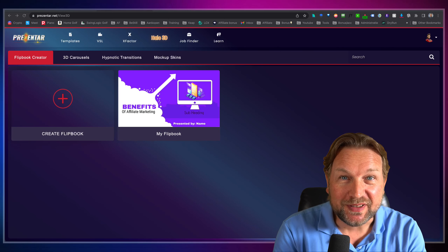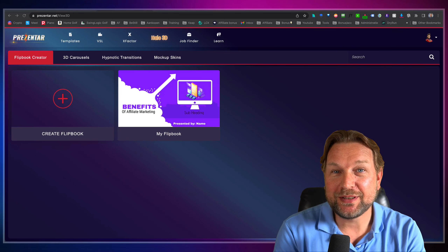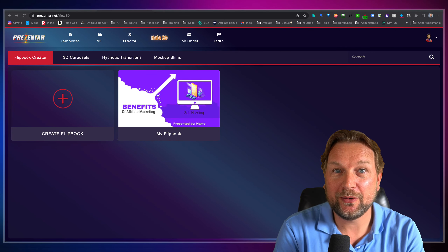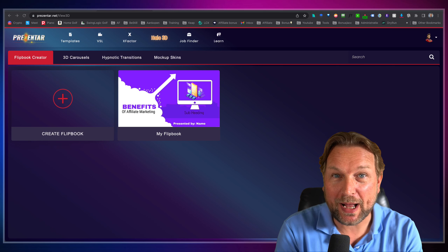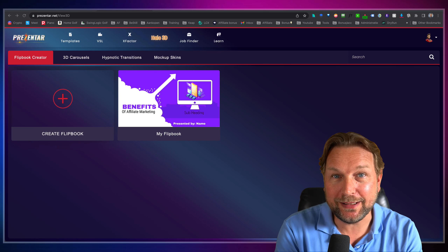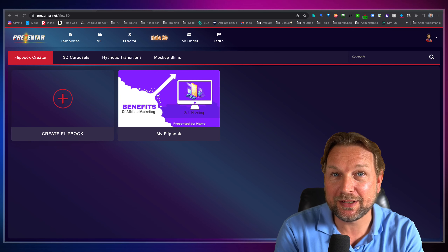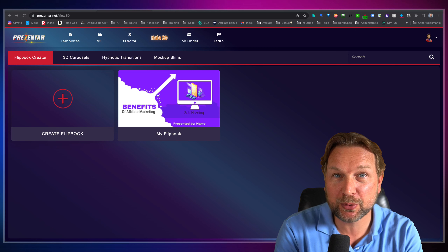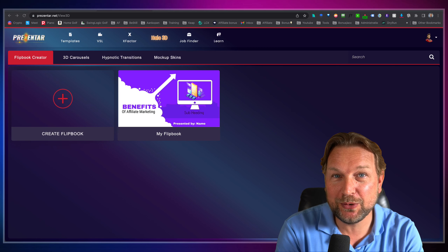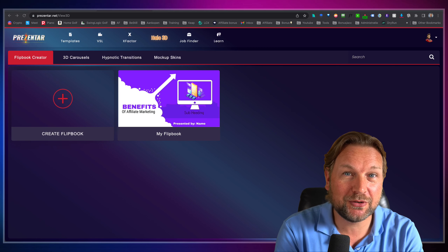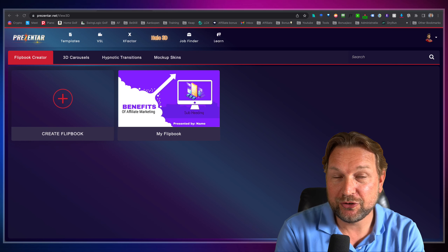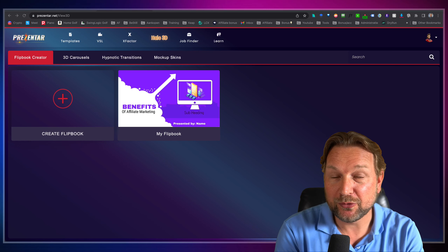Yesterday I reviewed Presenter, which is a brand new presentation software similar to PowerPoint, Keynote, and Google Slides, but it's way easier to manage. It's a beautiful product, but because I did an extended review, I did not have much time to show you the possible upgrades.